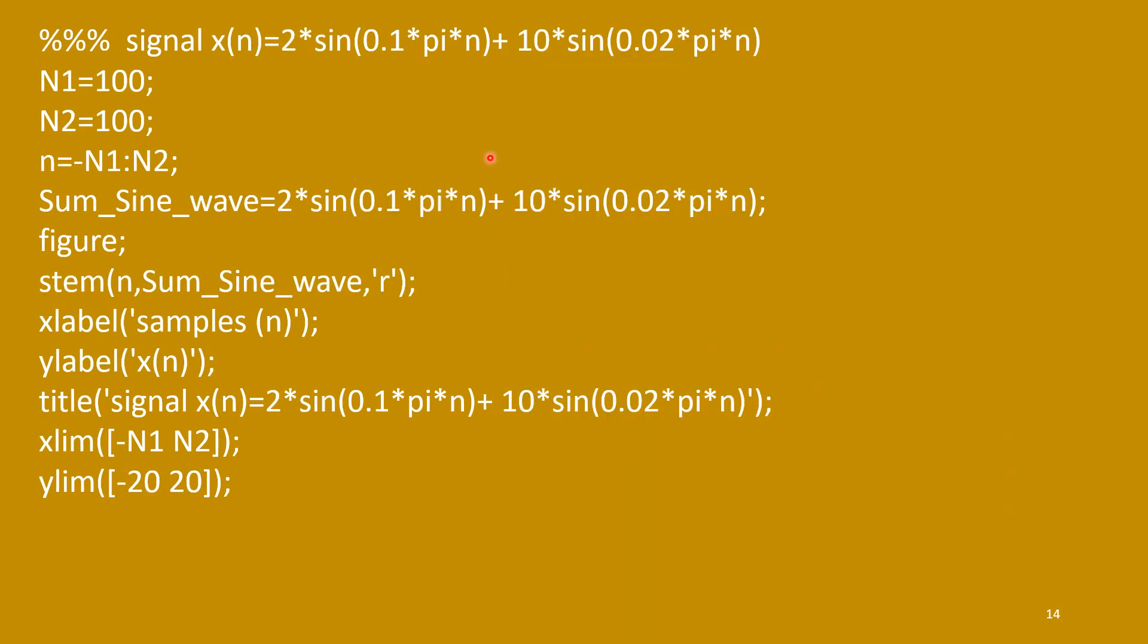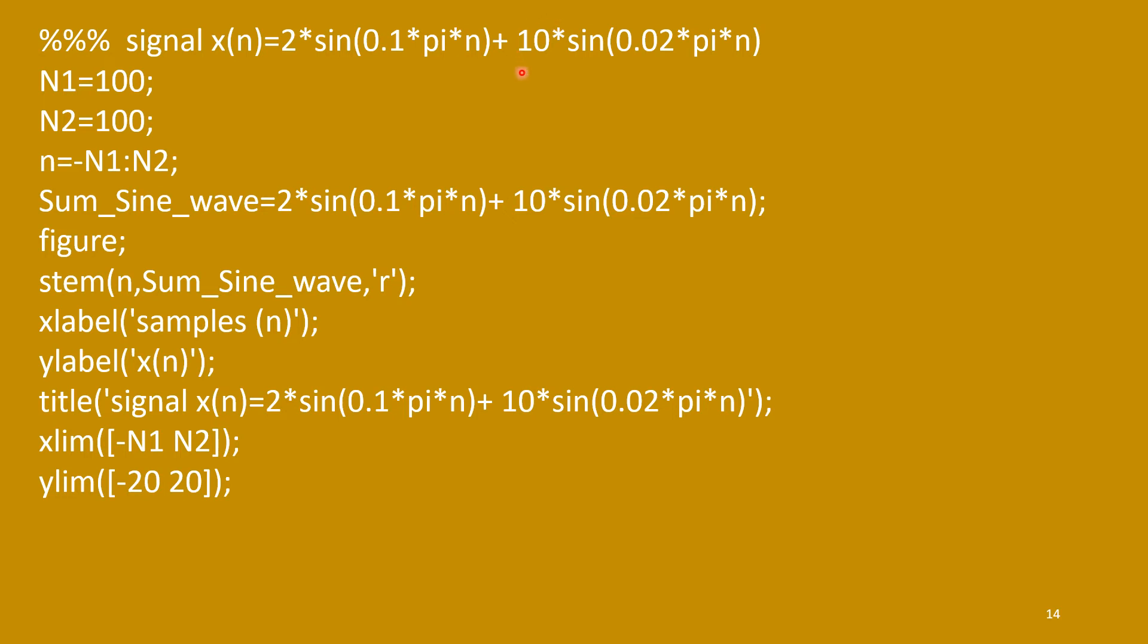Then we have combination of two sine waves. One is sine of 0.1 pi n. Another one is 0.02 pi n. So, this is lower frequency. This is higher frequency. And low frequency signal is having more magnitude, 10. And high frequency signal is having less magnitude, only 2. Here we have combined. This is my function. And that we have plotted.